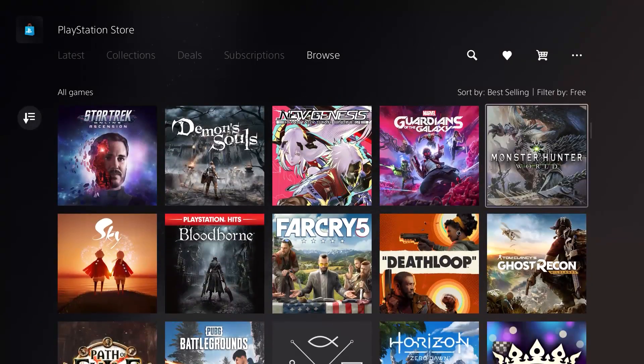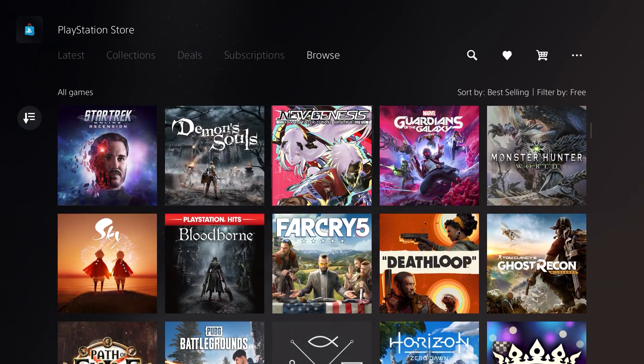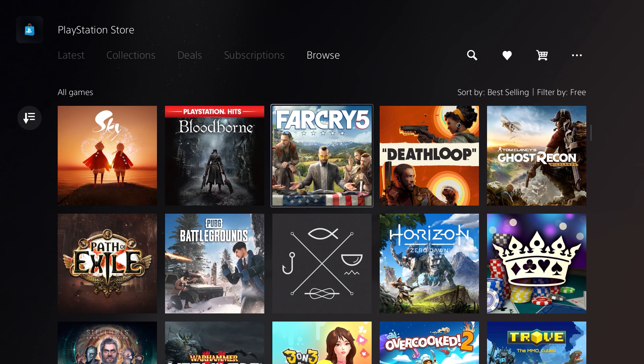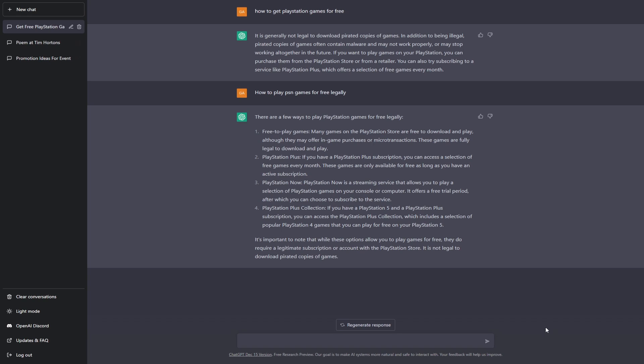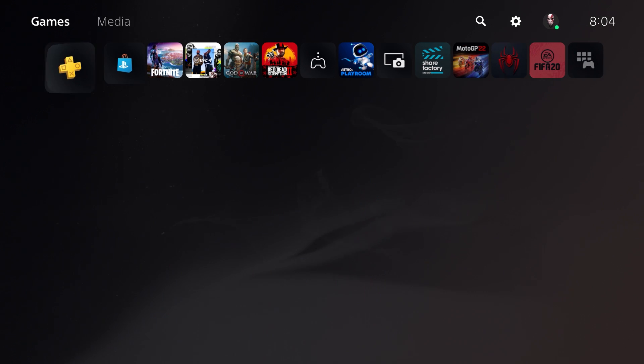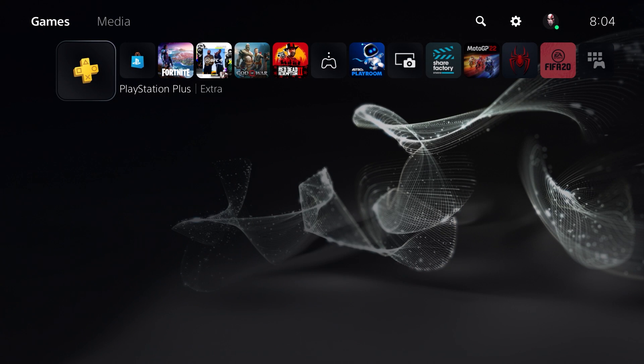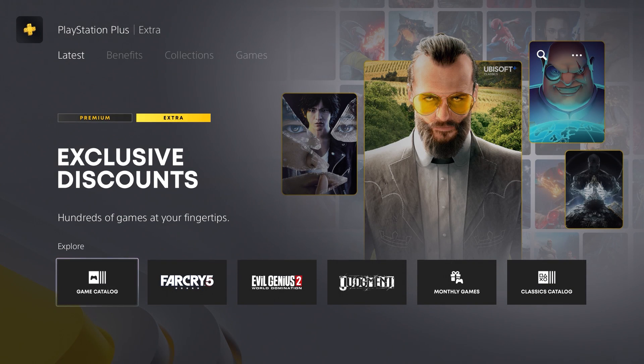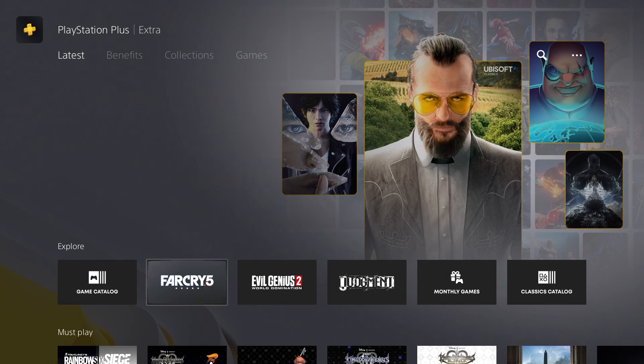Now let's just take a look at the second one. The second method basically talks about the free monthly games that you get along with the PlayStation Plus subscription. Now if you guys want to know how to get a free trial subscription for PlayStation Plus, check this video out.